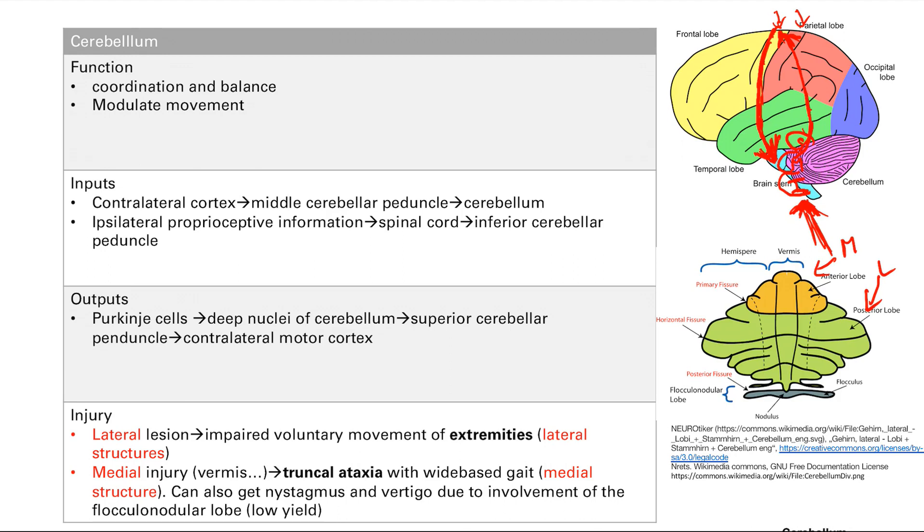If you get damage to the medial structures here, you get truncal ataxia with a wide base gait. The trunk of the body is basically just your chest, your abdomen, stuff like that. It's just difficulty moving here. The trunk of the body is a medial structure in your body, and you get ataxia with a medial injury.